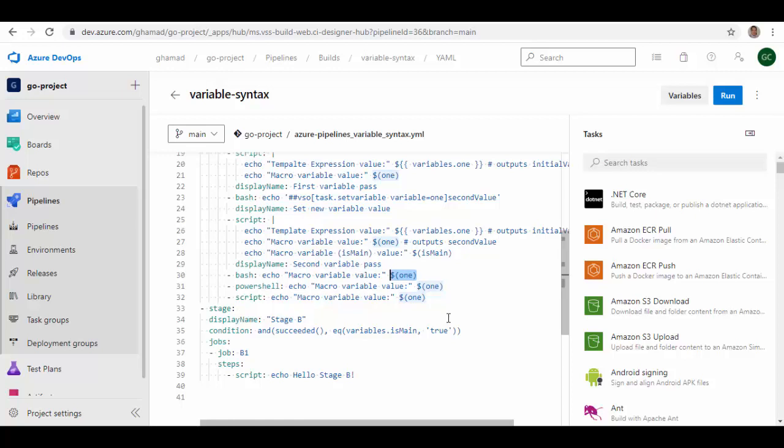Macro syntax is designed to interpolate variable values into task inputs and into other variables. When the system encounters a macro expression, it replaces the expression with the contents of the variable. If there is no variable by the name, then the macro expression is left unchanged. Also point to note here is that macro syntax variables are only expanded for stages, jobs, and steps. You cannot use macro syntax inside a resource or a trigger.